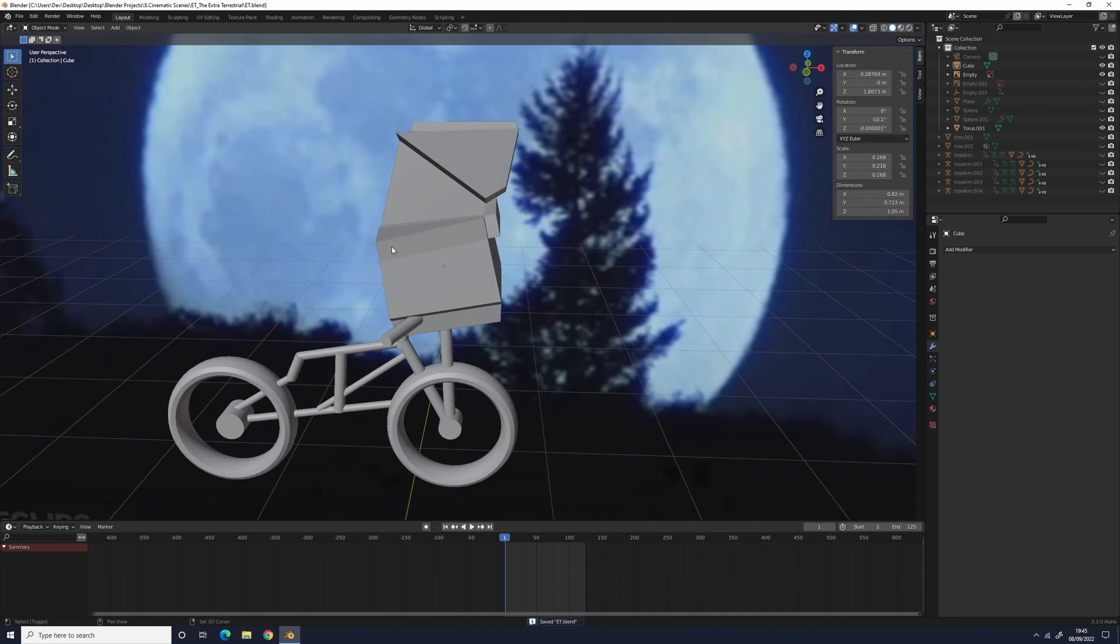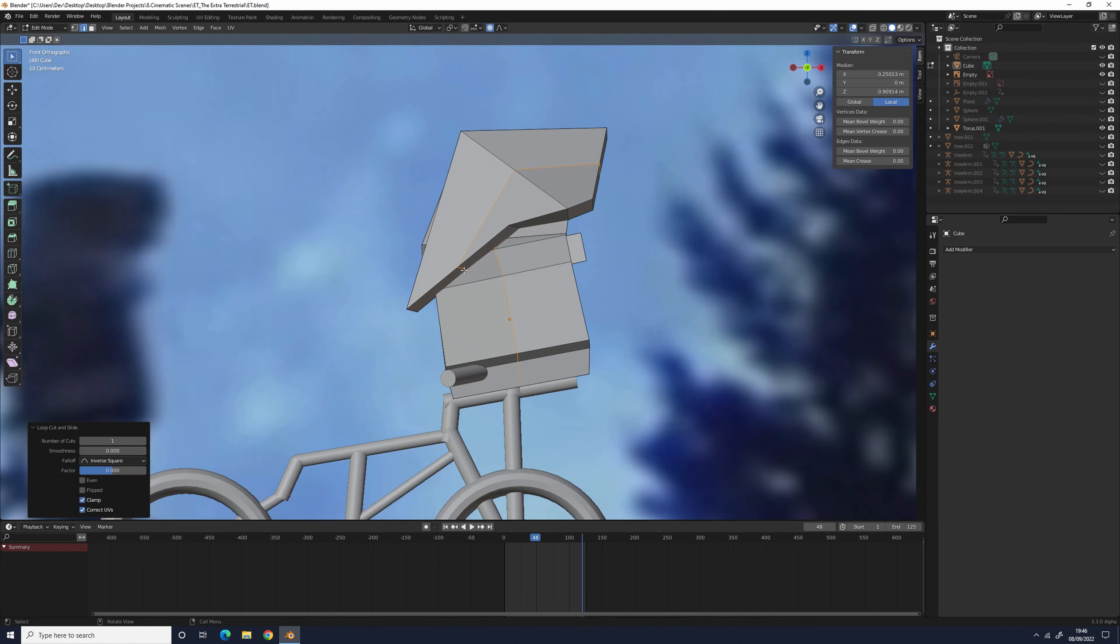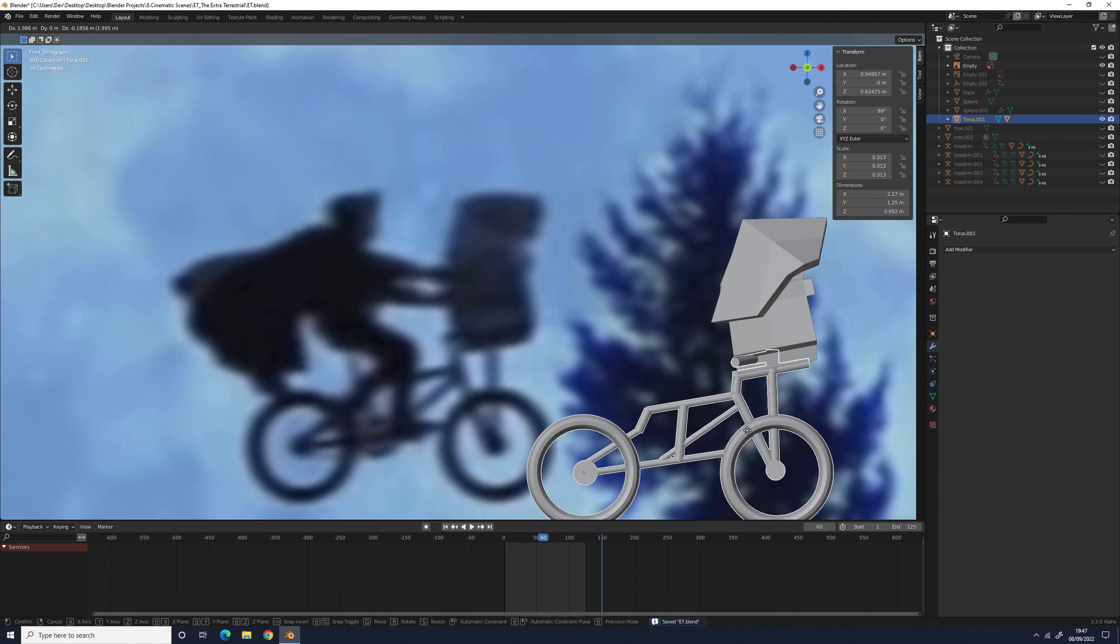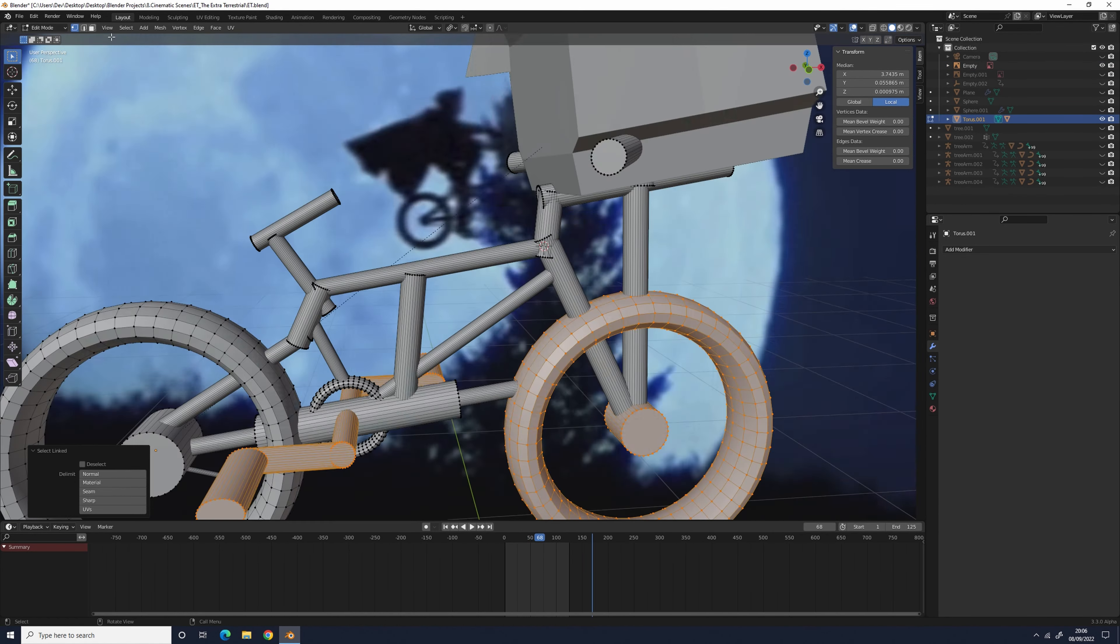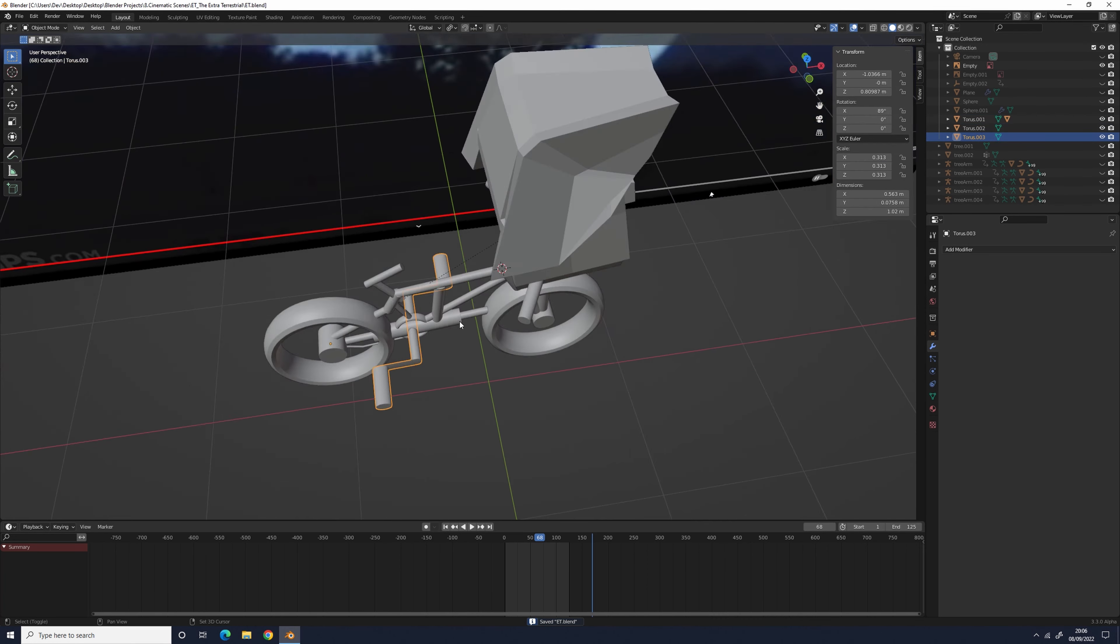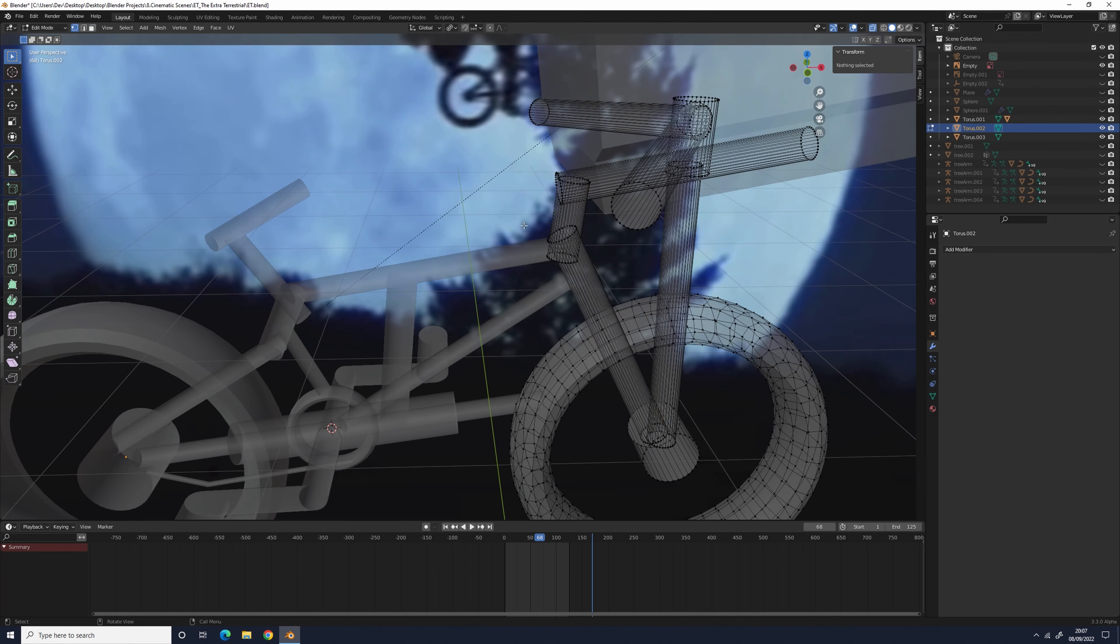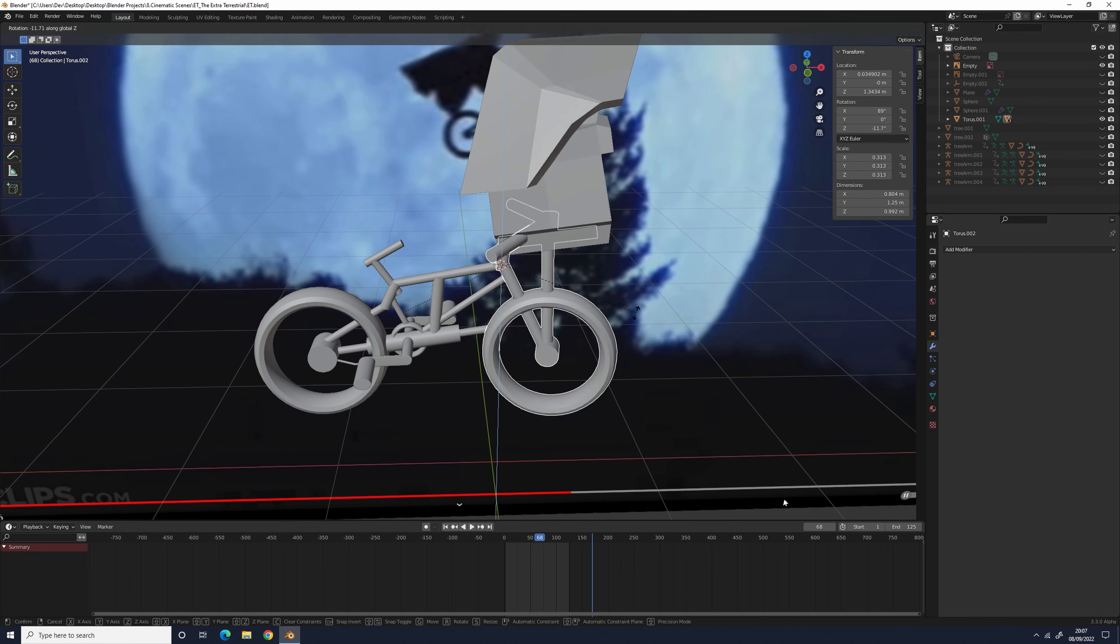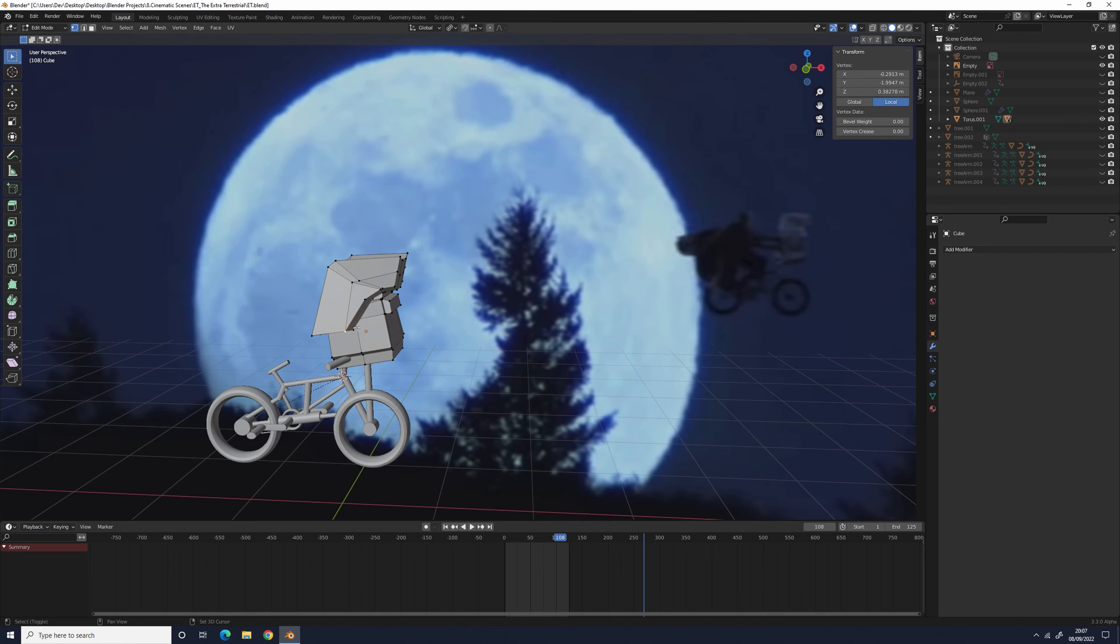For ET, I extruded a cube and added a few loop cuts just to deform it into looking like the basket that held ET. I separated the bike pedals from the rest of the bike and then parented them back to the bike, so I'd be able to animate them individually later.